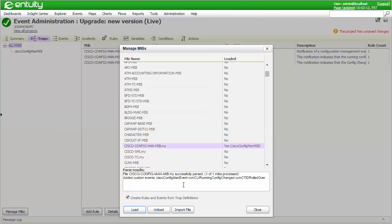I've selected the Cisco Config Man MIB, and you can see that it contained three trap definitions. In reality, some or all of these definitions may have been informed requests, but they're handled in the same manner as traps, and I'll be referring to them all as such. The loading has now completed successfully, and the list of trap definitions is displayed in the Parse Results window.